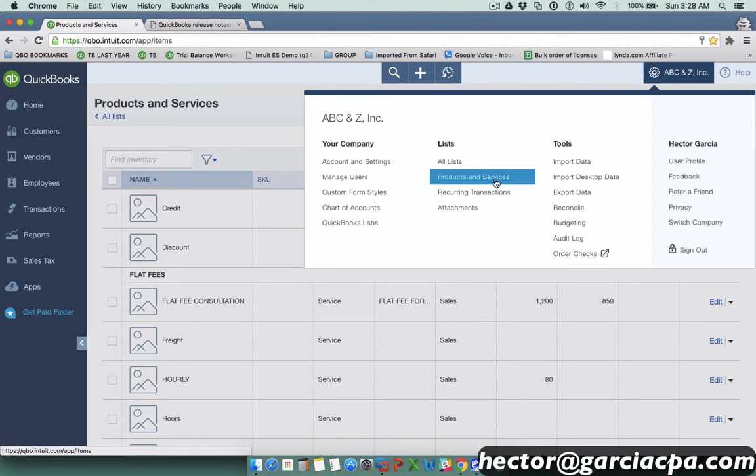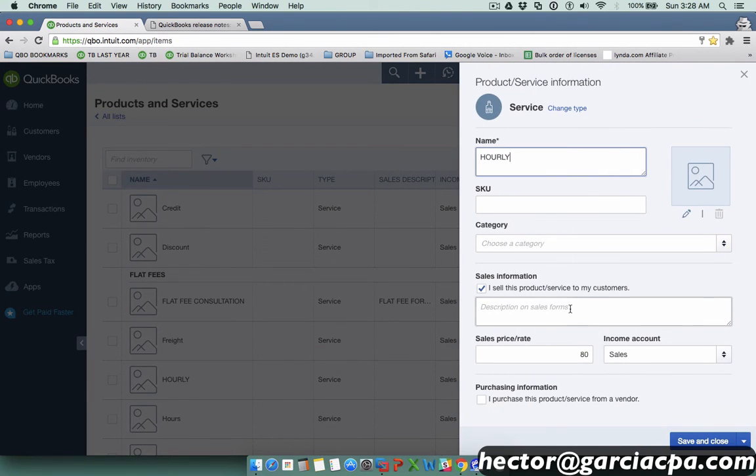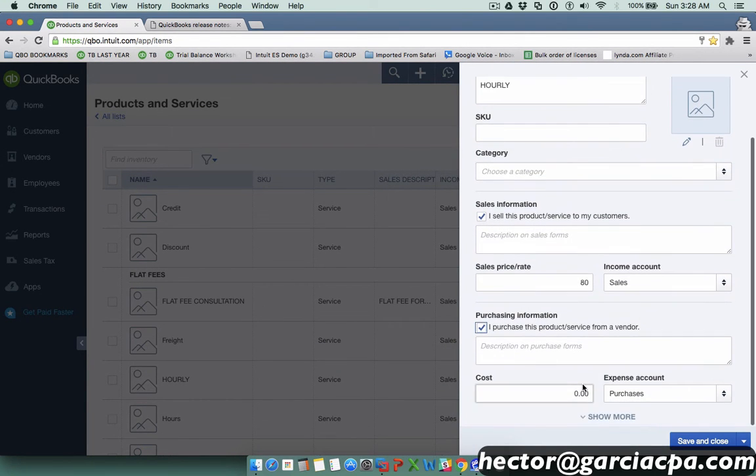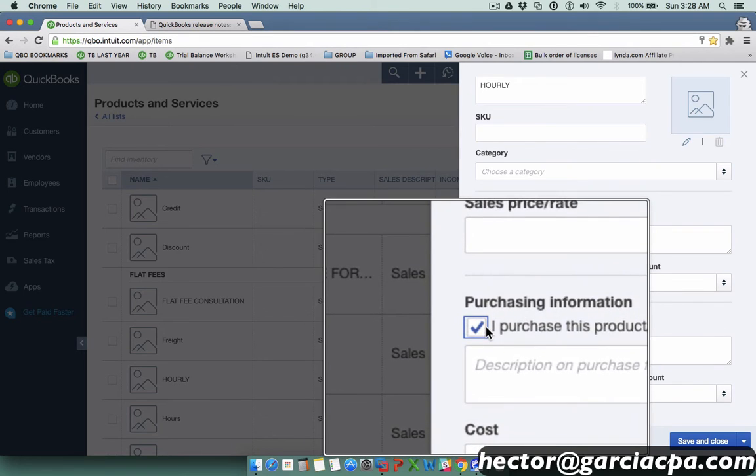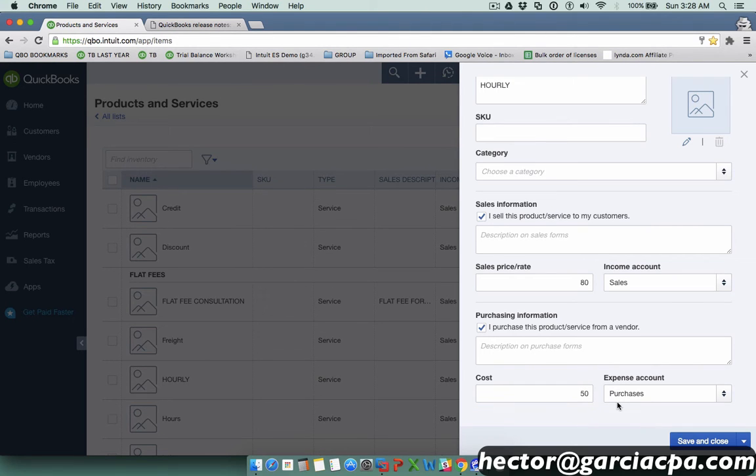I'm going to pick that item, edit it, and scroll down and make sure I mark that I purchased that from a vendor. Really important piece. I have to make sure I mark that. I'll put $50 there and then hit save and close.